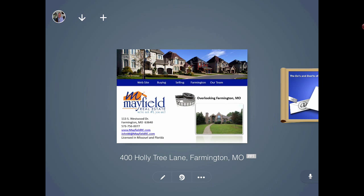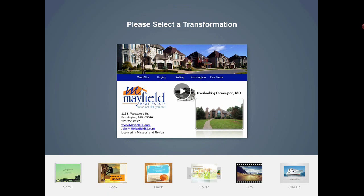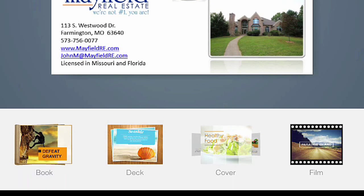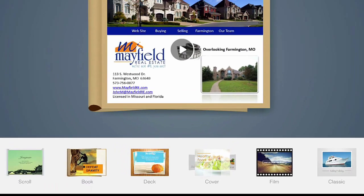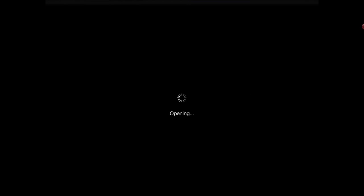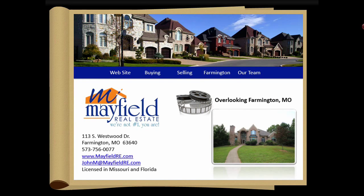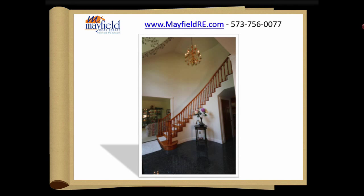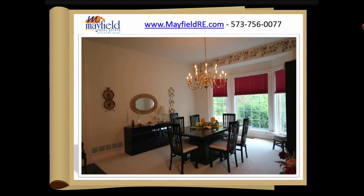Now I'm going to select the middle button. Here's where Slide Idea really allows you to do some creative things with your PowerPoint or your PDF. Let's select the book cover first. Now I can open up Slide Idea, and my PowerPoint has just been converted into a digital book. Pretty cool.